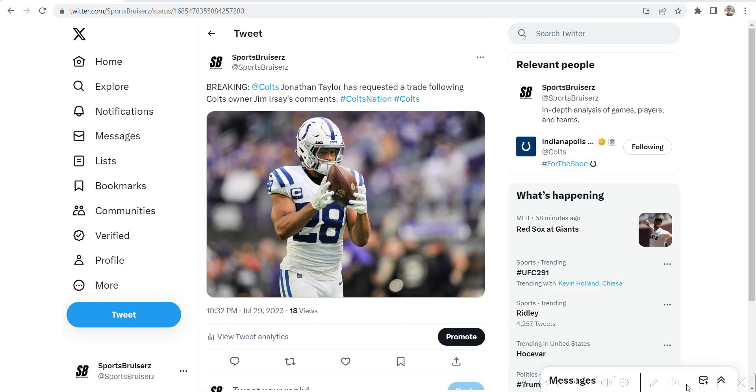Similar situation where he felt disrespected in contract negotiations, threatened to sit out week one. Before he signed the contract, there were rumors of a trade with Miami trying to acquire Saquon before he signed his one-year deal, which was basically the franchise tag with a small bump in raise of one or two million more.